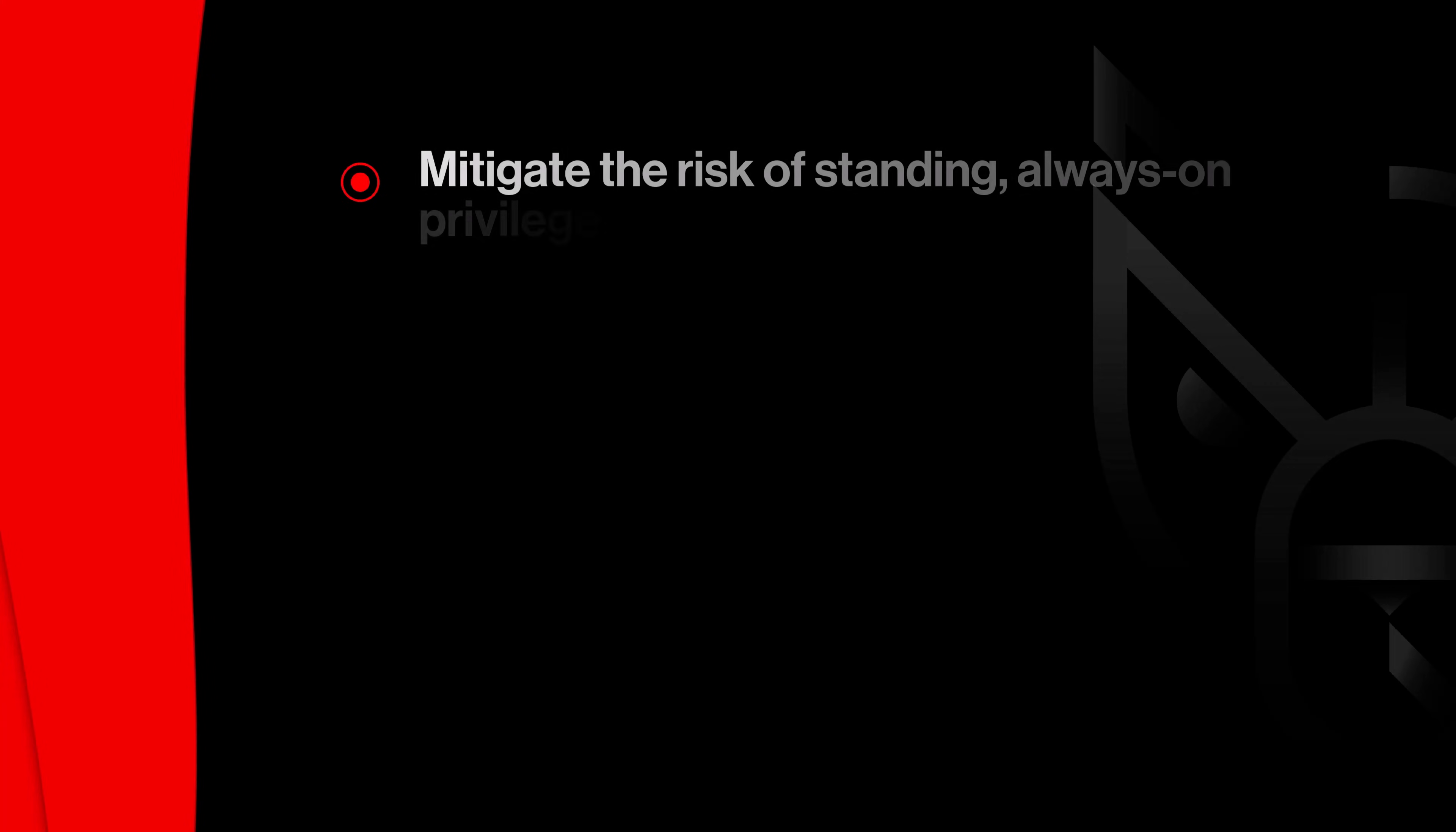Standing privileges are one of the biggest risks adversaries exploit, leaving powerful permissions available even when they aren't needed. Falcon Privileged Access eliminates standing privileges with just-in-time elevation, granting access only when it's needed and under strict policy control.